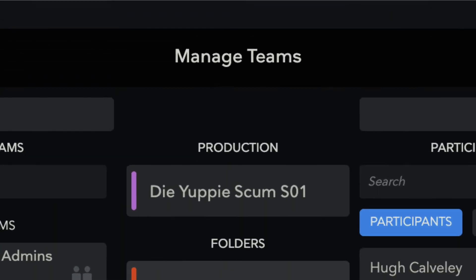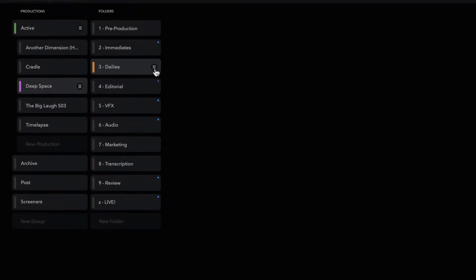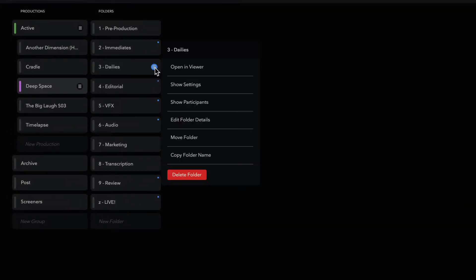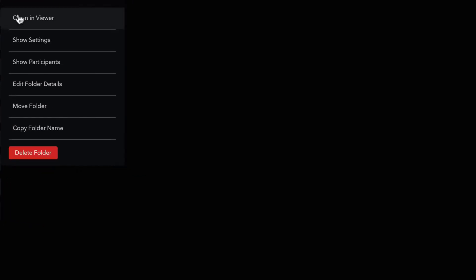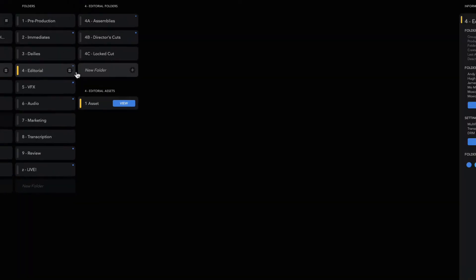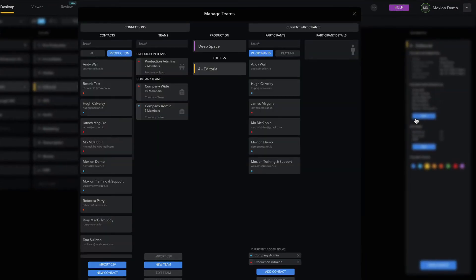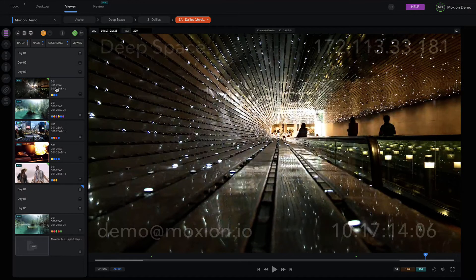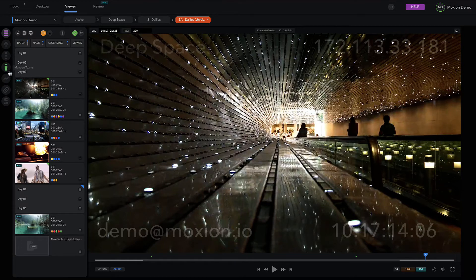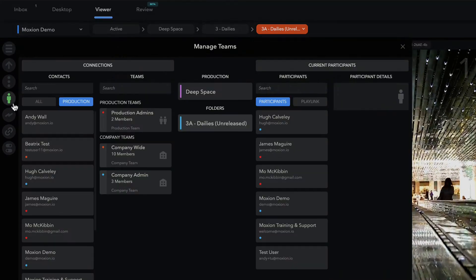All of this is done from the Manage Teams panel. Access the Manage Teams panel by opening Show Participants in the folder's More Action menu or by clicking the Details panel on the desktop with the folder selected. It's also possible to access the Manage Teams panel from inside the folder itself, from the person-shaped icon in the left sidebar.